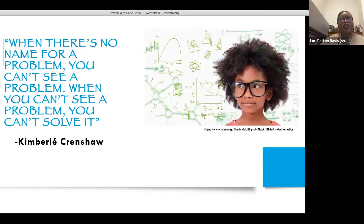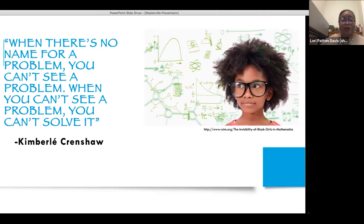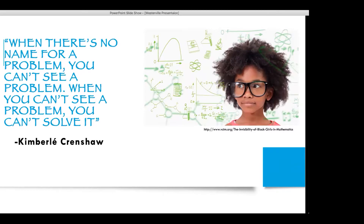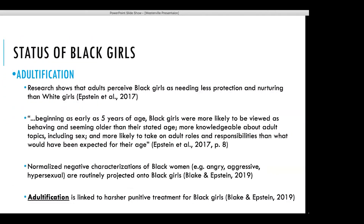If you have a hard time conceptualizing a group and thinking about their experiences, and there isn't proper framing to think about them, they can be forgotten. Kimberlé Crenshaw, a noted legal scholar, head of the African American Policy Forum and largely responsible for the hashtag #SayHerName, says: 'When there is no name for a problem, you can't see a problem, and when you can't see a problem, you can't solve it.' I don't mean that Black women and girls are problems, but the issues they face are major problems, and there isn't a large-scale effort to address them.